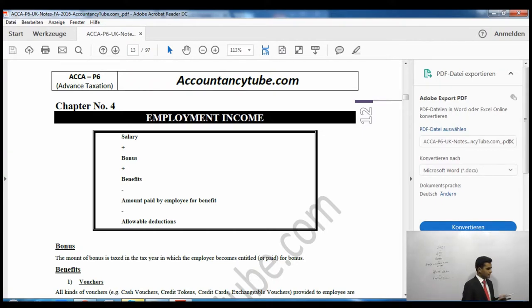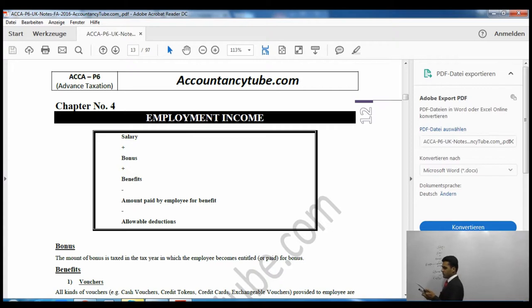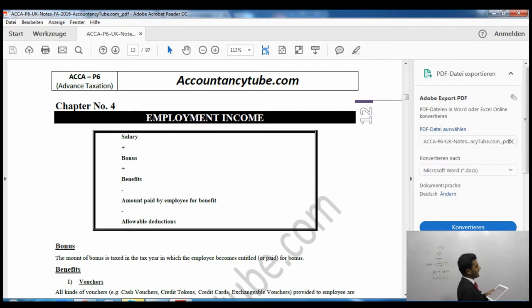The notes then give a list of benefits. The first benefit is vouchers — all kinds: cash vouchers, credit tokens, credit cards, and exchangeable vouchers provided to an employee are taxable on the cost to the employer. Whatever it cost the employer, that will be included in your benefits.